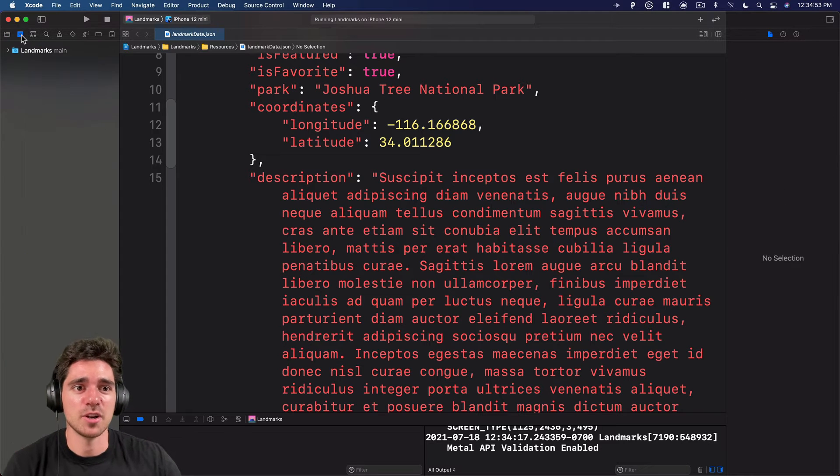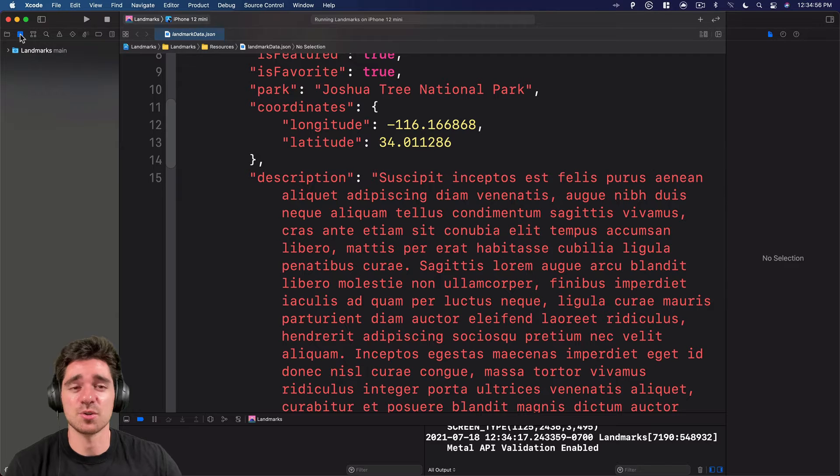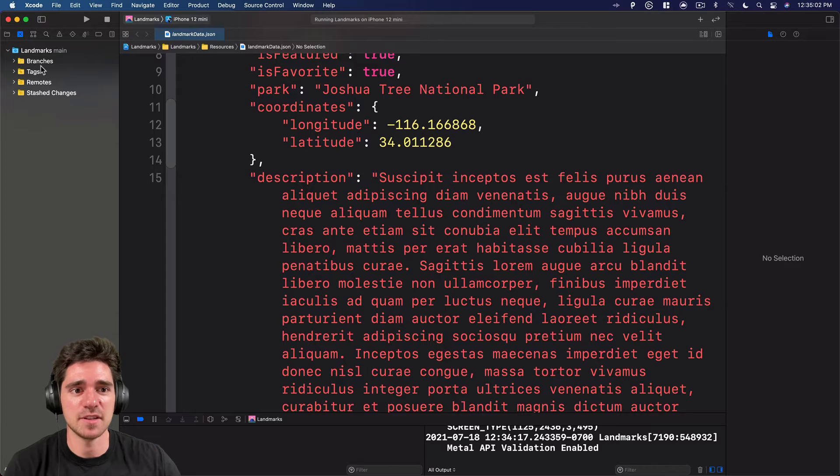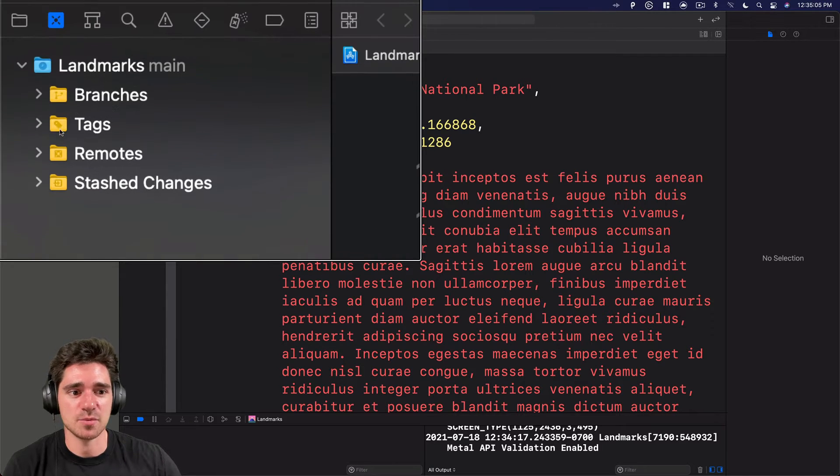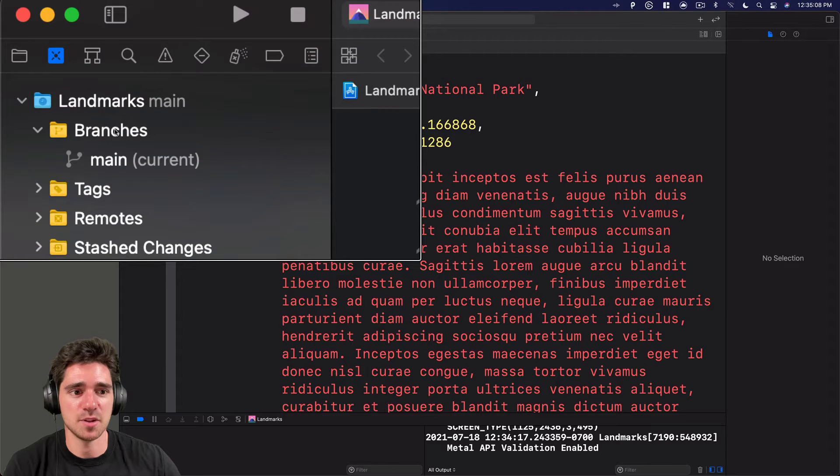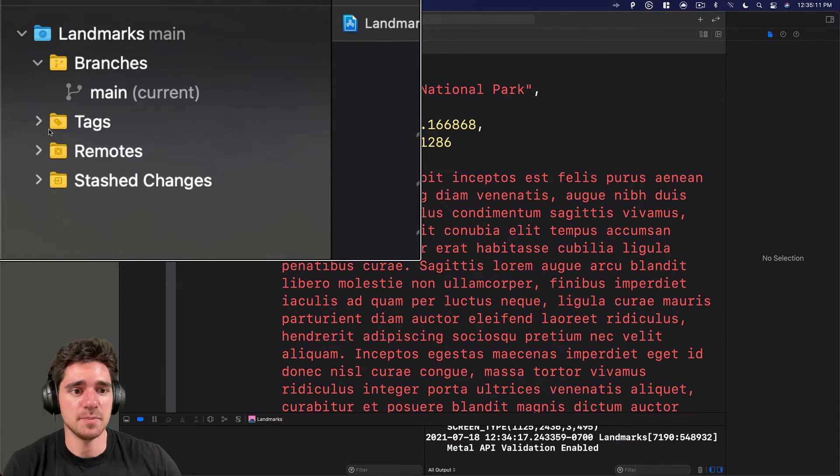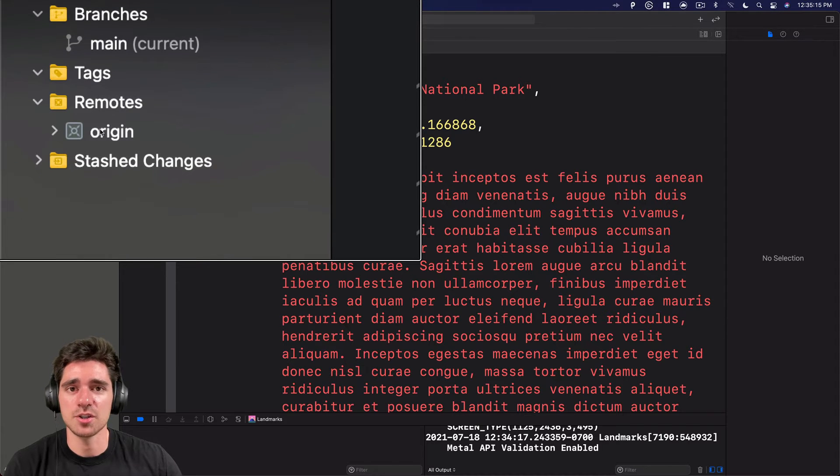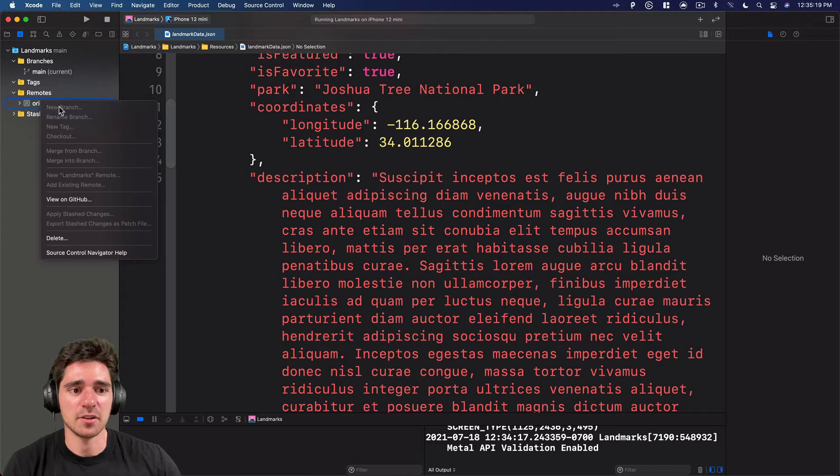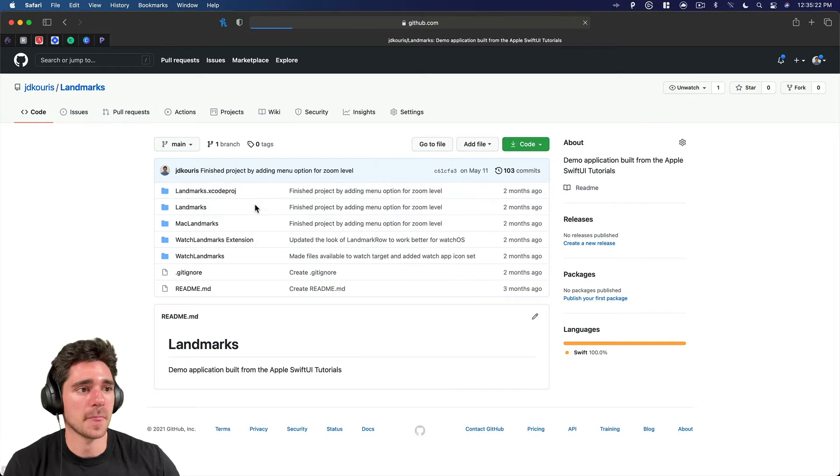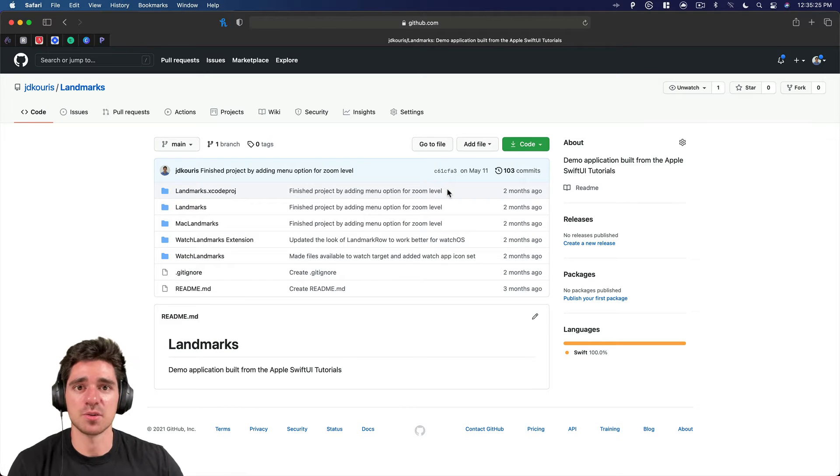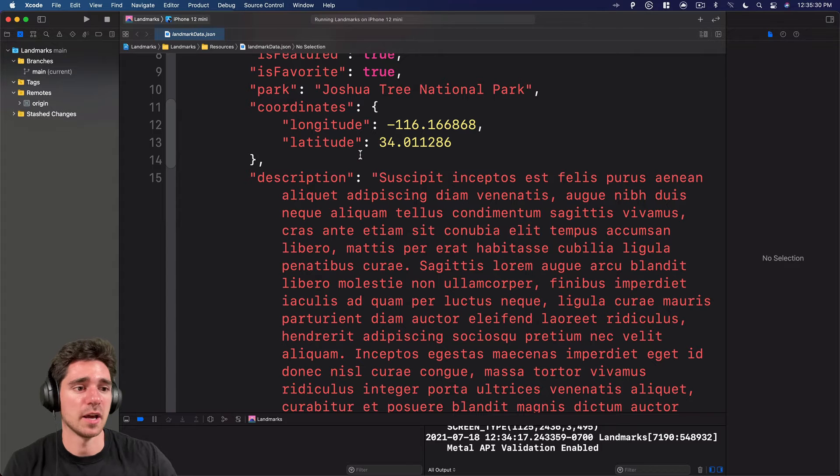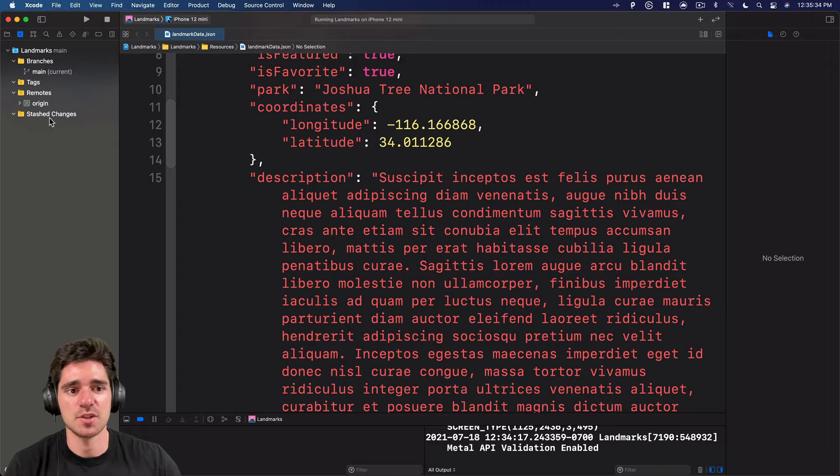So the first thing I want to show you on the second tab, this is your source control navigator. So if you click in, you can see we have these sections for branches, tags, remotes, stash changes. So if I navigate down here, you can see branches. Right now we just have one, it's main. Tags, no tags. Remotes. This is origin. And that is the remote that's actually on GitHub. So if I right click this and I say view on GitHub, you can actually see that it pulls up the repository on GitHub. So that's the way you know that things are actually being hosted online. So we come back to Xcode, stash changes, no stash changes, so not going to see anything there.